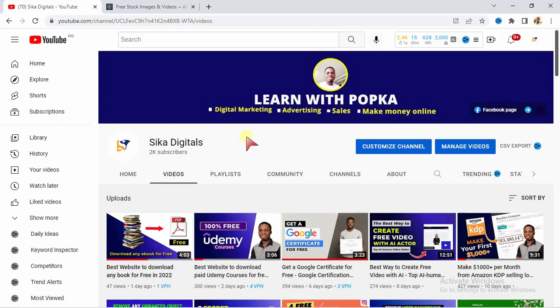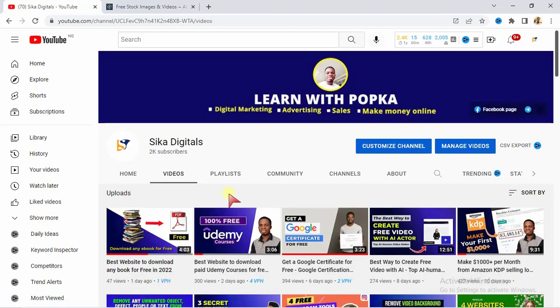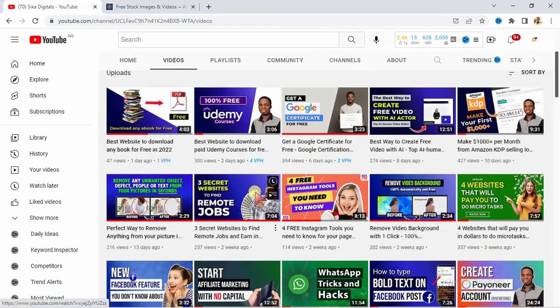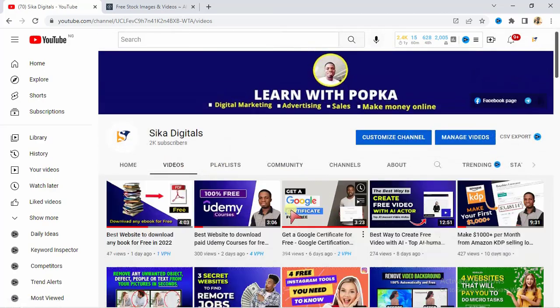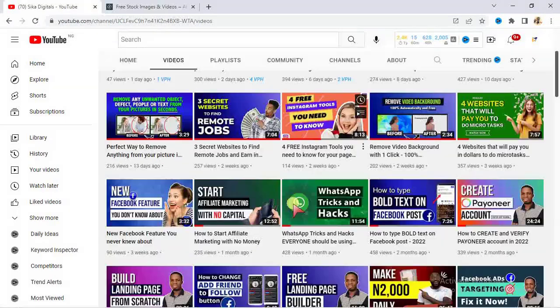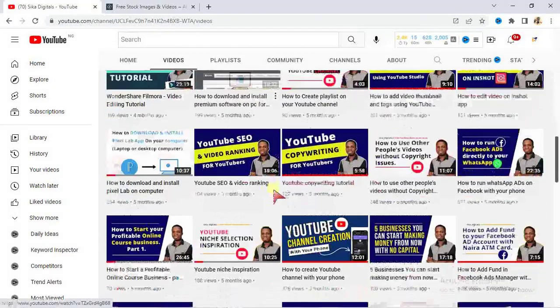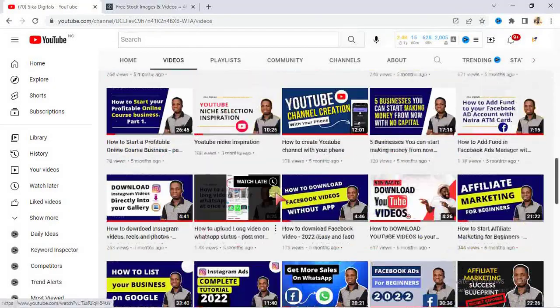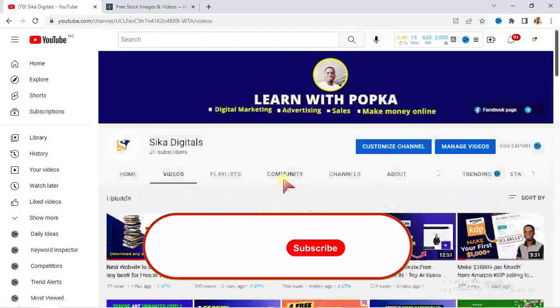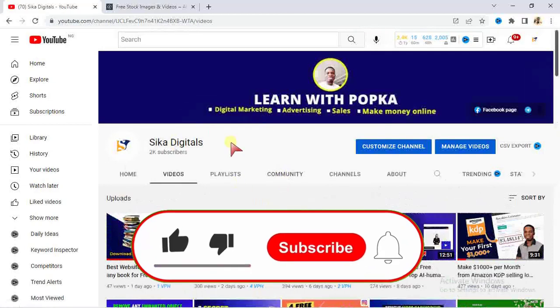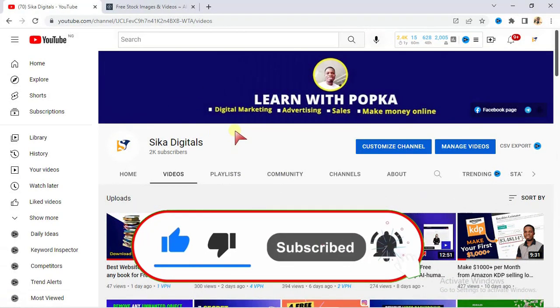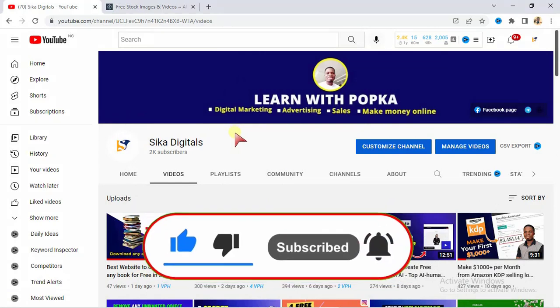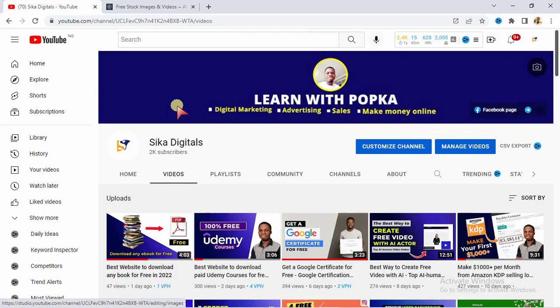I create videos on advertising and sales. There are different videos here which you can access - there are over 76 valuable videos here. Go to the channel and do well to subscribe so that you'll be the first person to see my next valuable video as soon as I drop them. I drop three videos every week on Mondays, Wednesdays, and Fridays, so hit the subscribe button right now.